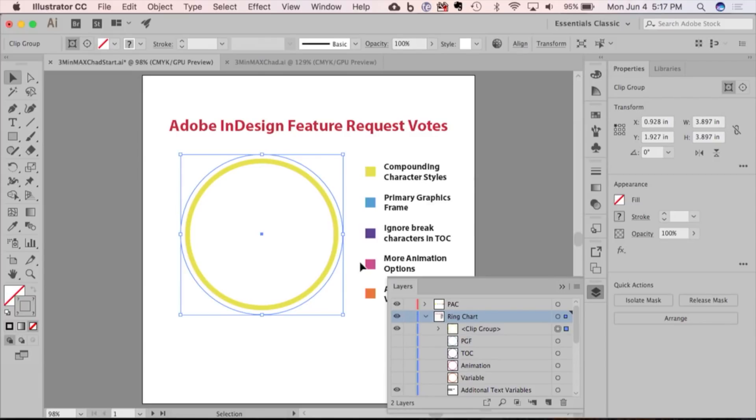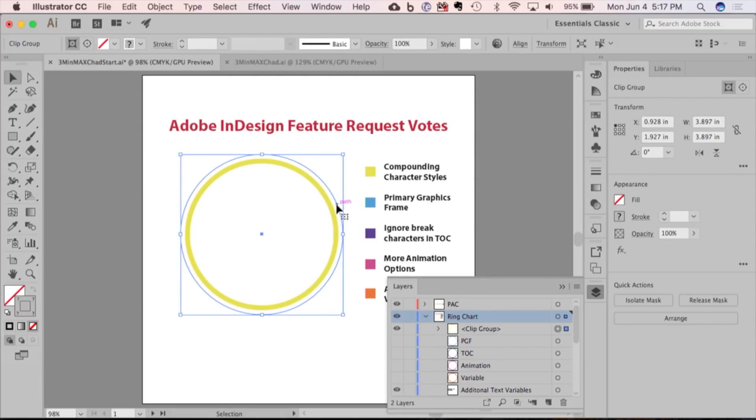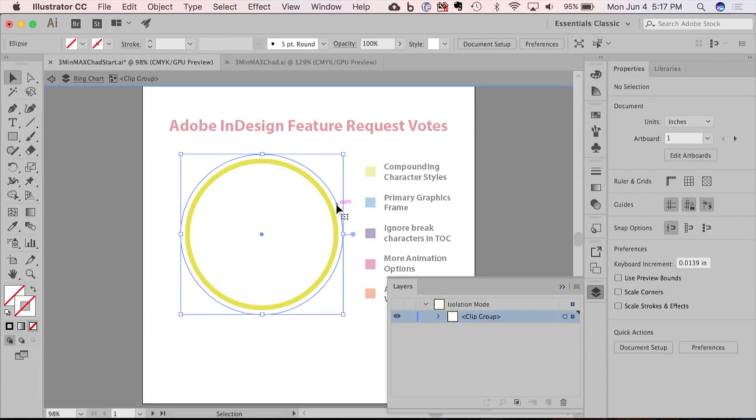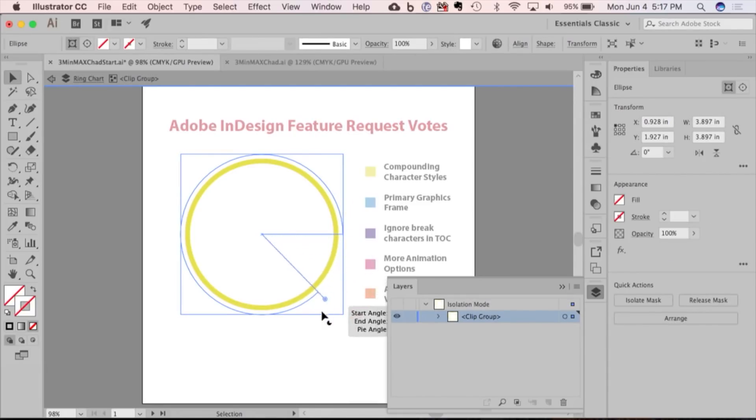But the live shape remains live. If I go into isolation mode, I can select this, and now I can start creating different portions of that ring chart for the different values.